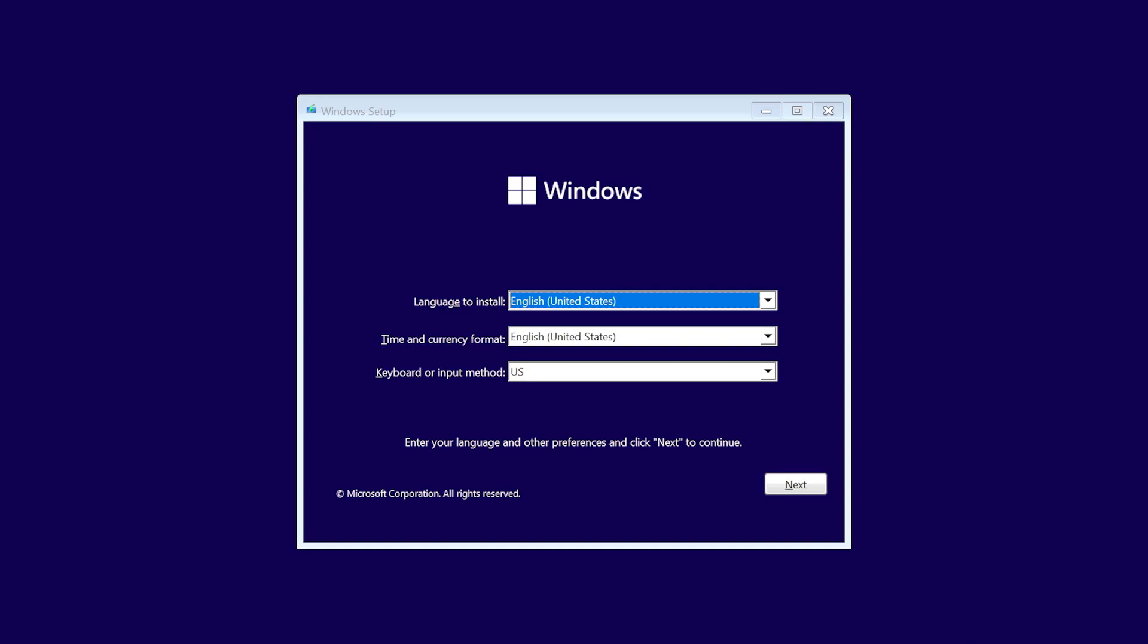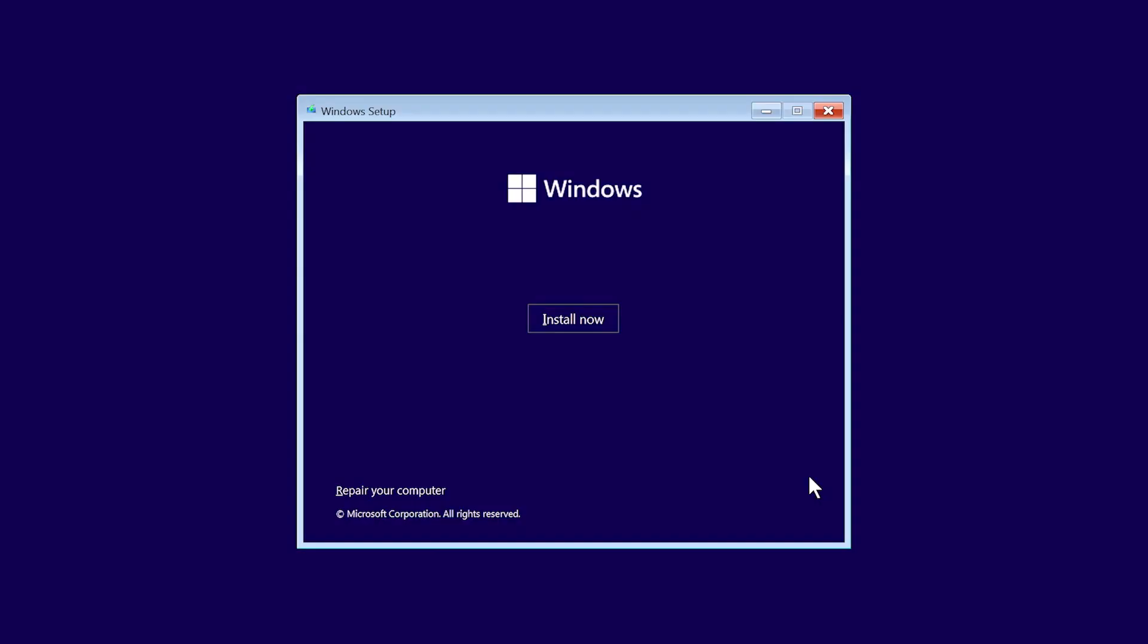On the Windows setup page, select your language, time, and keyboard preferences, and then choose Next. Select Install Now.